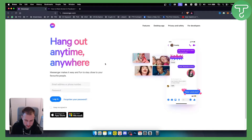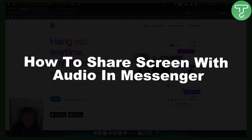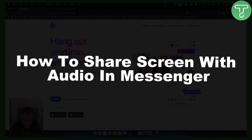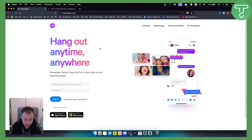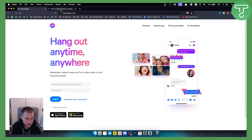Hello everyone, welcome to another video. In this video I will show you how to share your screen with audio in Messenger. Before we get started, make sure to subscribe down below and let's get started.